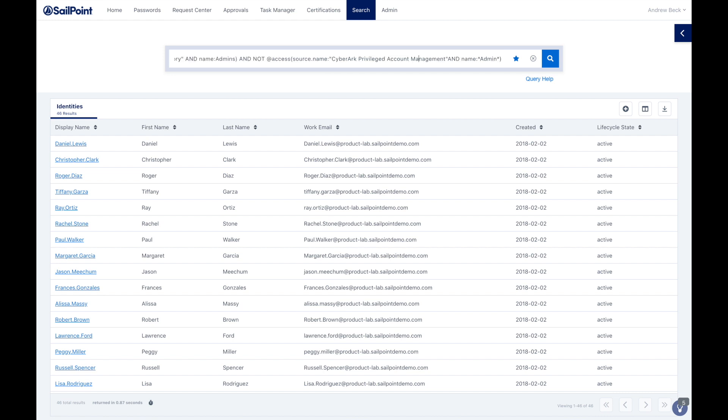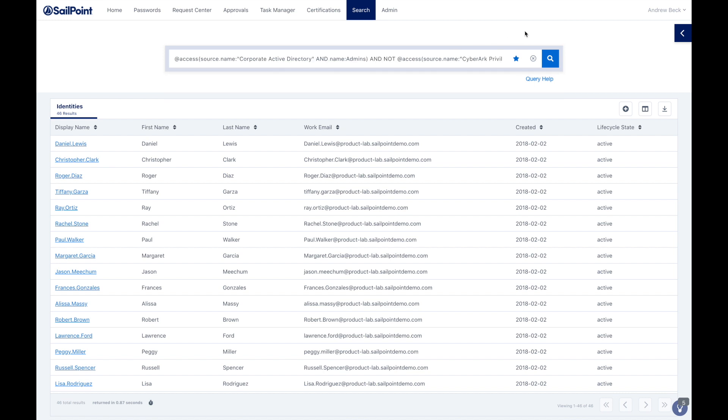Another great benefit of this integration is that Identity Now search capabilities extend into all systems that are connected to it, including privileged accounts assigned in CyberArk.